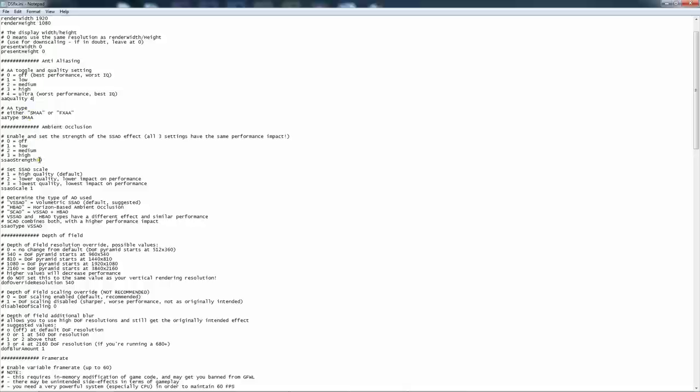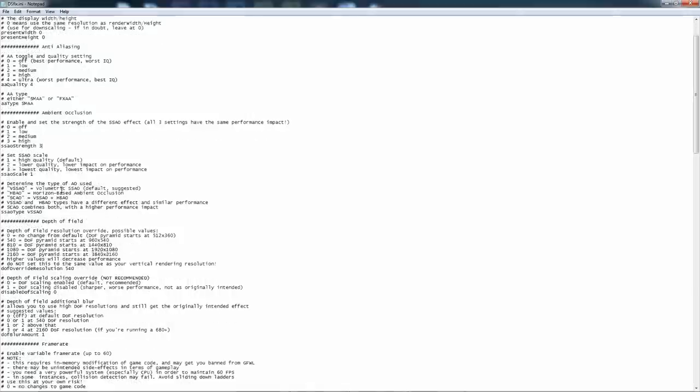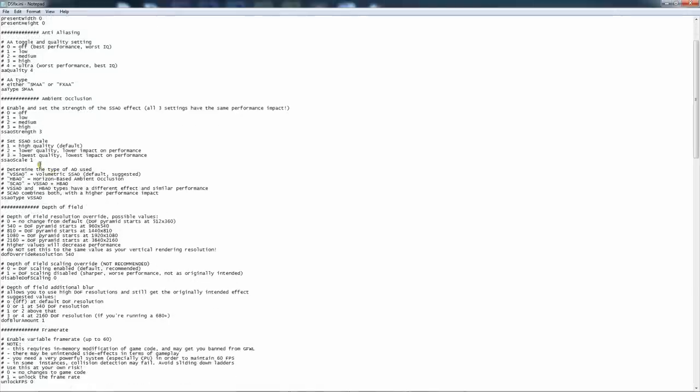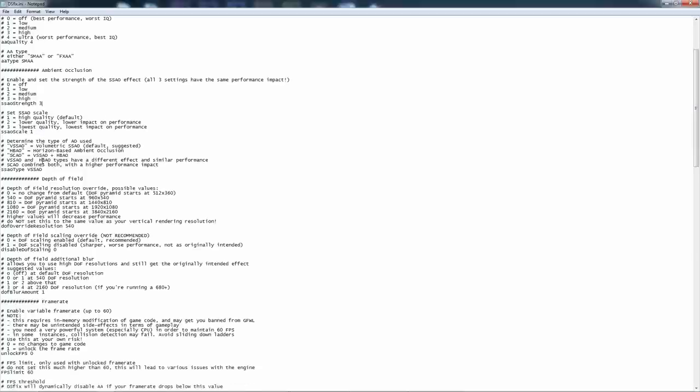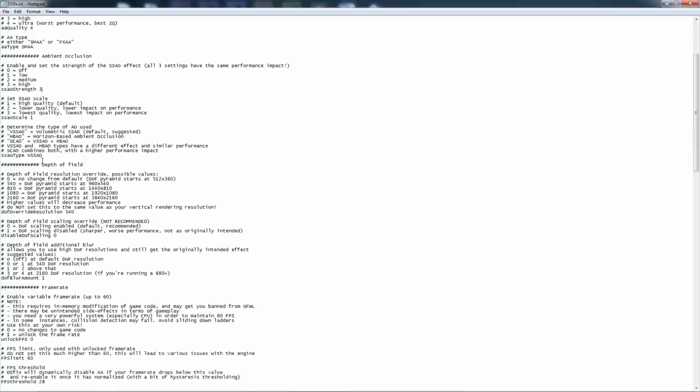On ambient occlusion, for the SSAO strength, you want to select three because there's absolutely no difference as it states as far as performance impact from zero to three. So why wouldn't you? Alright. And on the SSAO scale, just leave it at one. On determine the type of AO used, leave the SSAO as it is. That's how I prefer it at least.